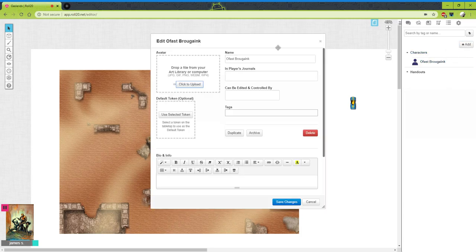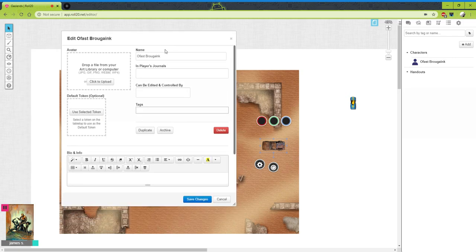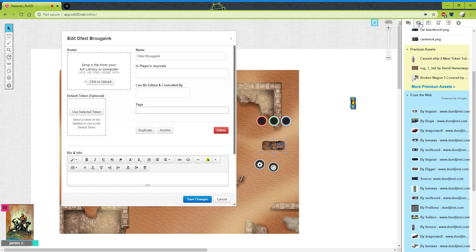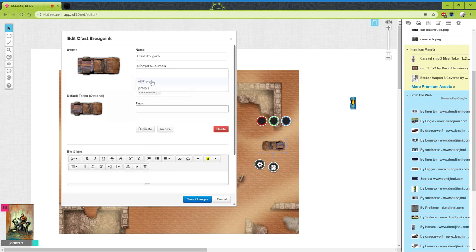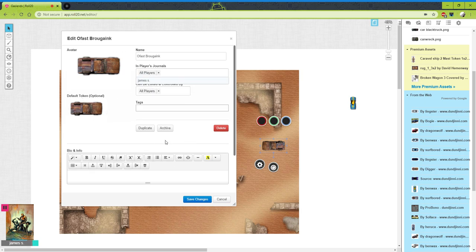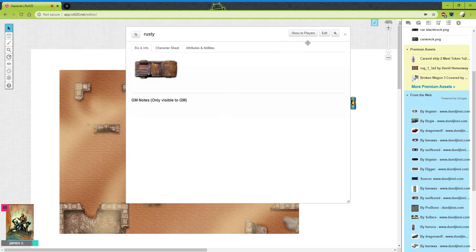Now go to Journal, click Add, then click Character. You're going to store your templates and vehicles as characters, just in different folders — a template folder and a character folder. Go back to the Art Library, get a picture of Rusty, and drag him into the avatar slot. Then click the token you want to use for Rusty and click 'Use Token.' Now we can set him to All Players so all players can use Rusty. People tend to behave themselves and not mess with other people's tokens.